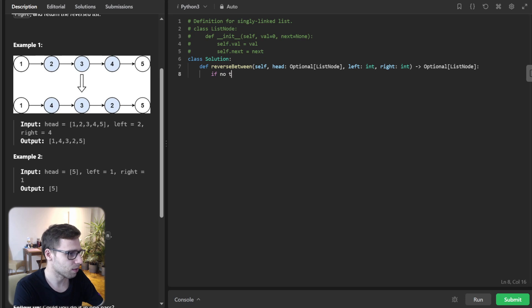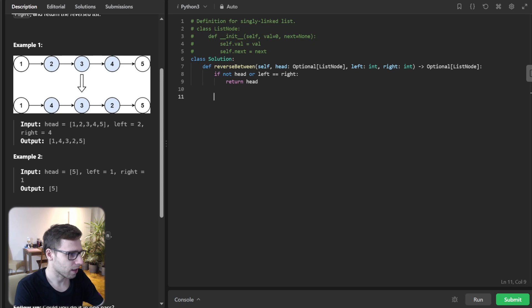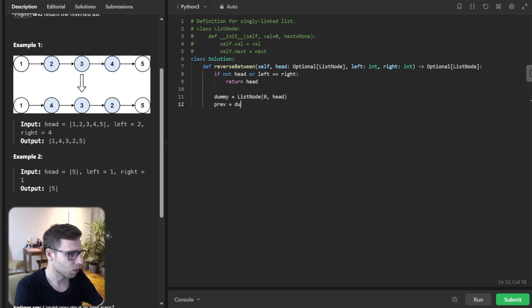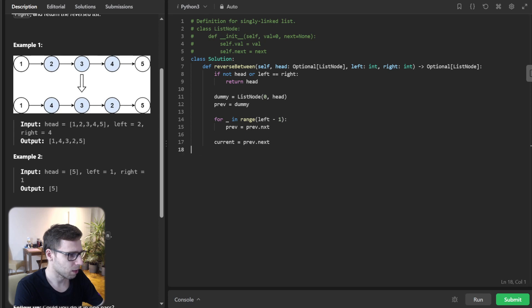So first, if not head or left equal right, then return head. And then we have dummy equals linked node zero head, and also previous equals dummy. And for range left minus one, previous will be previous next.